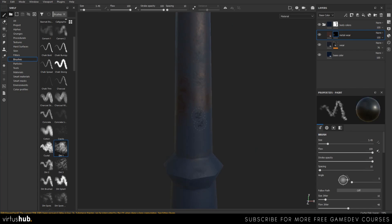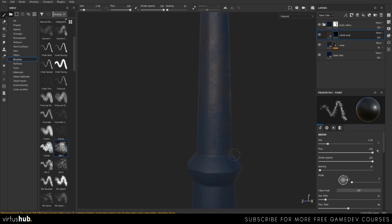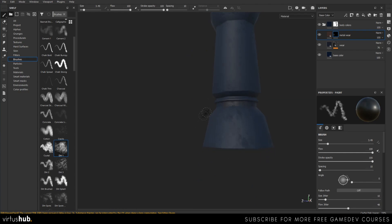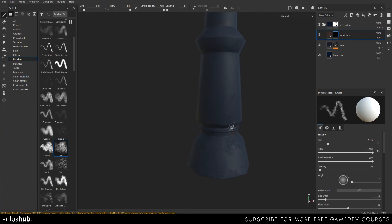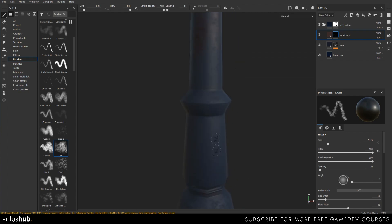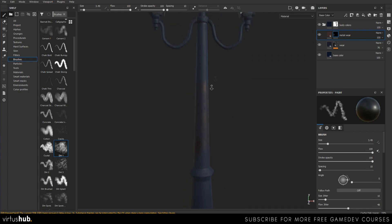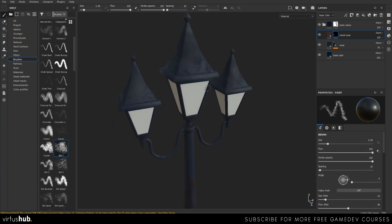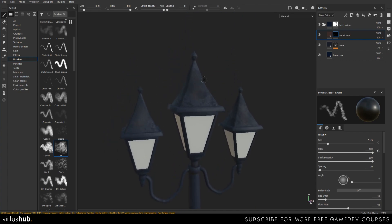Texturing is all about looking at what's going on and just adding some changes. There are no set rules — it's what looks good. I would suggest using reference for this part as well.